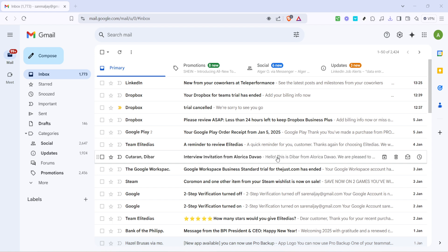Whether you're organizing a team project, planning an event, or just need a quick way to email your family and friends, setting up contact groups or labels in Gmail can save you a lot of time. So let's walk through this step by step.